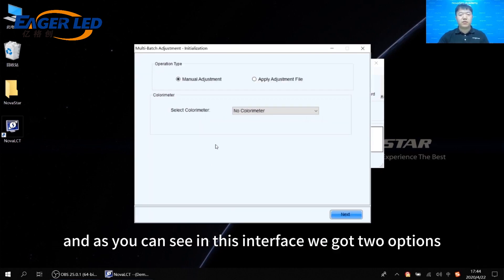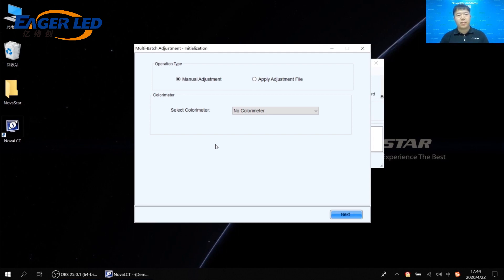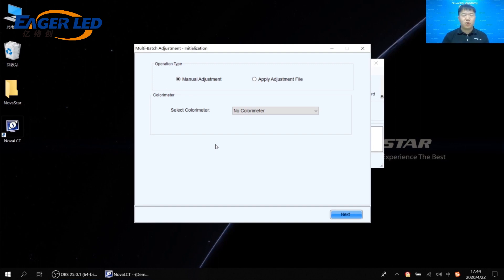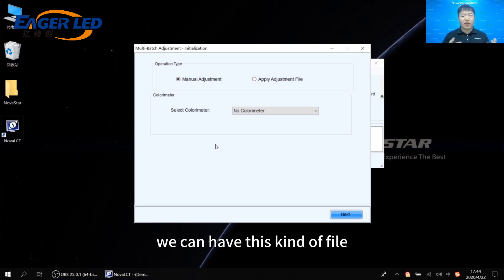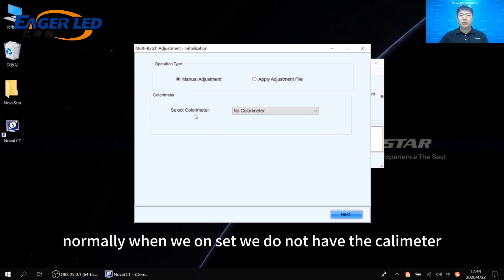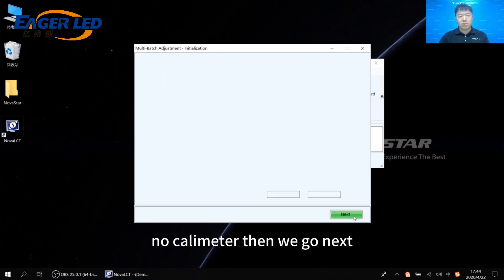In this interface, we have two options: menu adjustment and apply adjustment file. At the first time, we need to select menu adjustment. Once we finish the adjustment, we will have this kind of file. For the calorimeter, normally when we are on set we do not have a calorimeter, so we can keep it as default — no calorimeter. Then we go next.